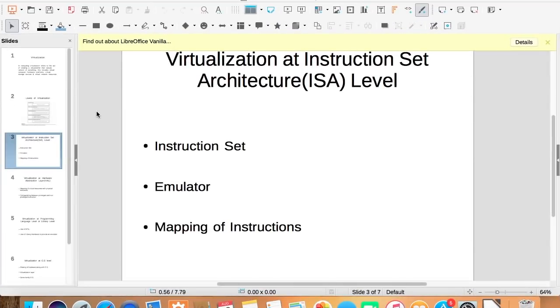Every machine has an instruction set. This instruction set is an interface between software and hardware. Using this instruction, software can communicate with the hardware.